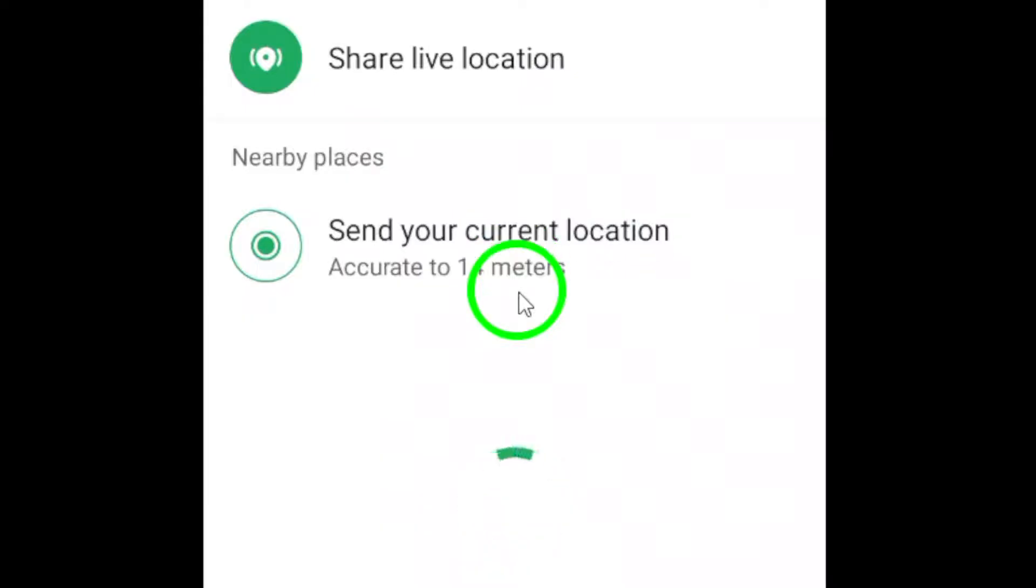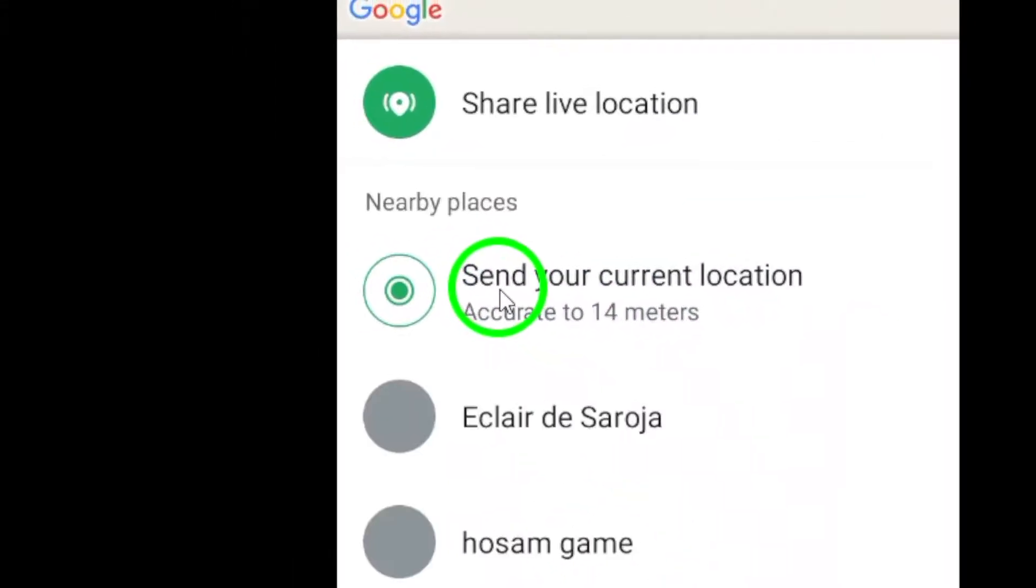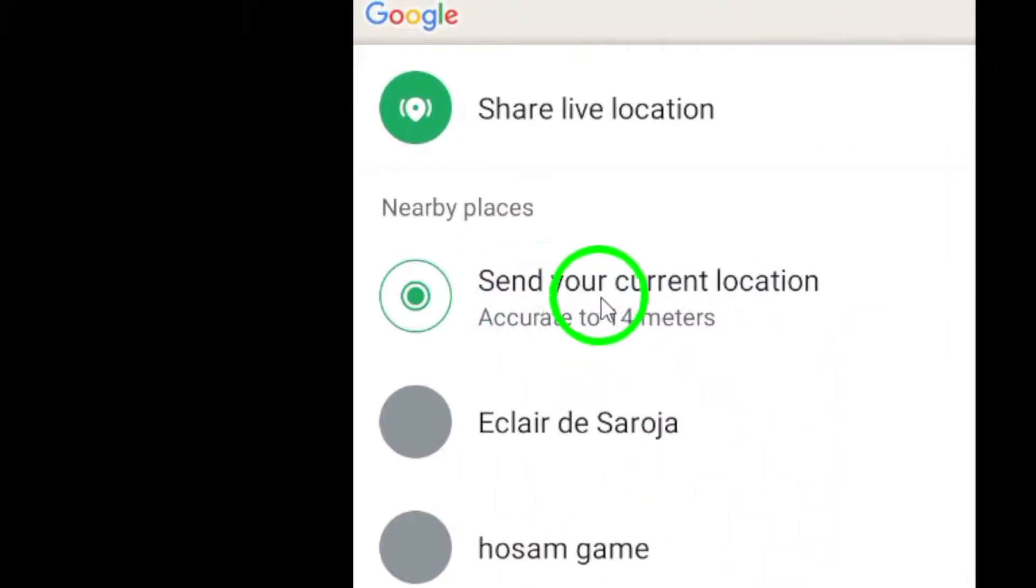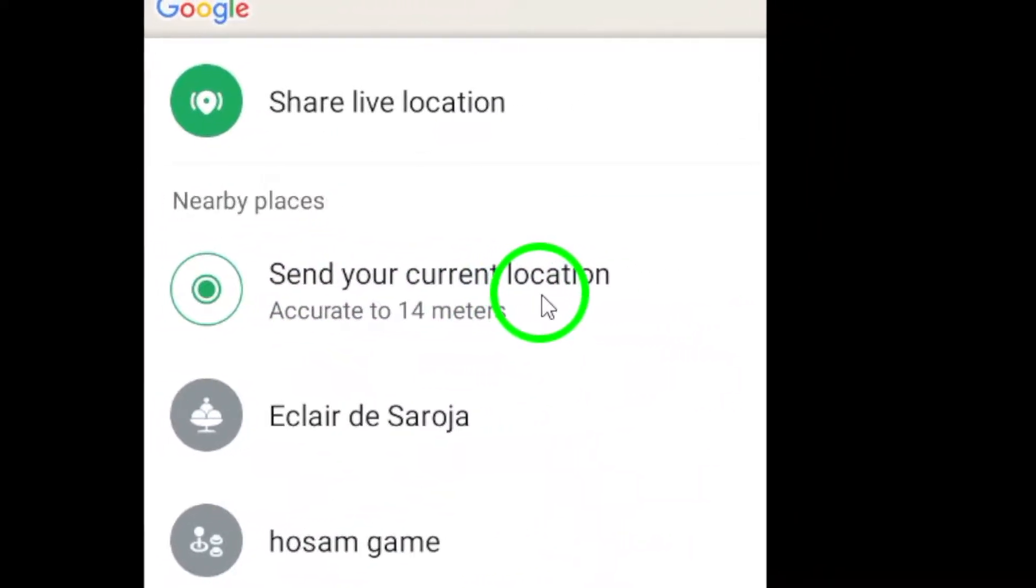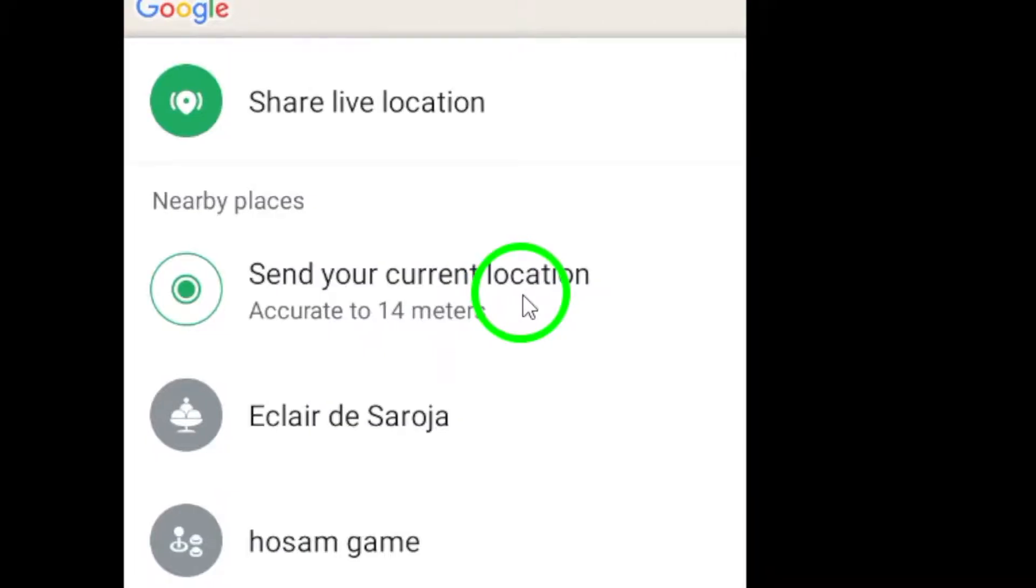After tapping the location icon, you will be prompted to send your current location. This will allow the recipient to see exactly where you are on a map.